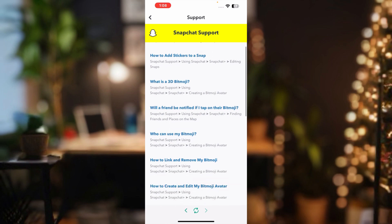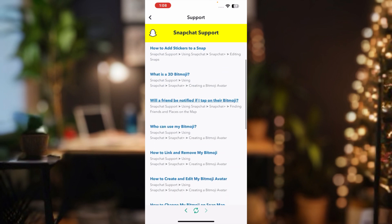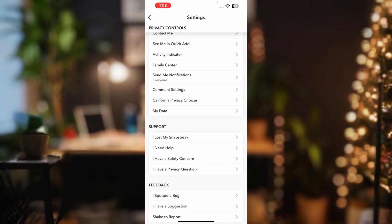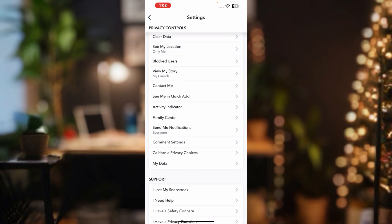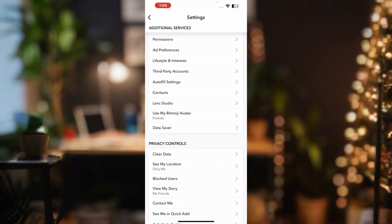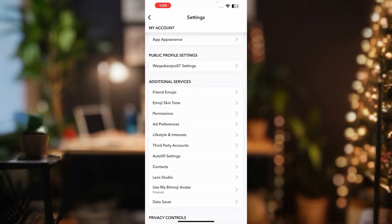You can see a screen here showing all articles. You need to read how to link and remove Bitmoji. After that you need to go back and find the Bitmoji option.